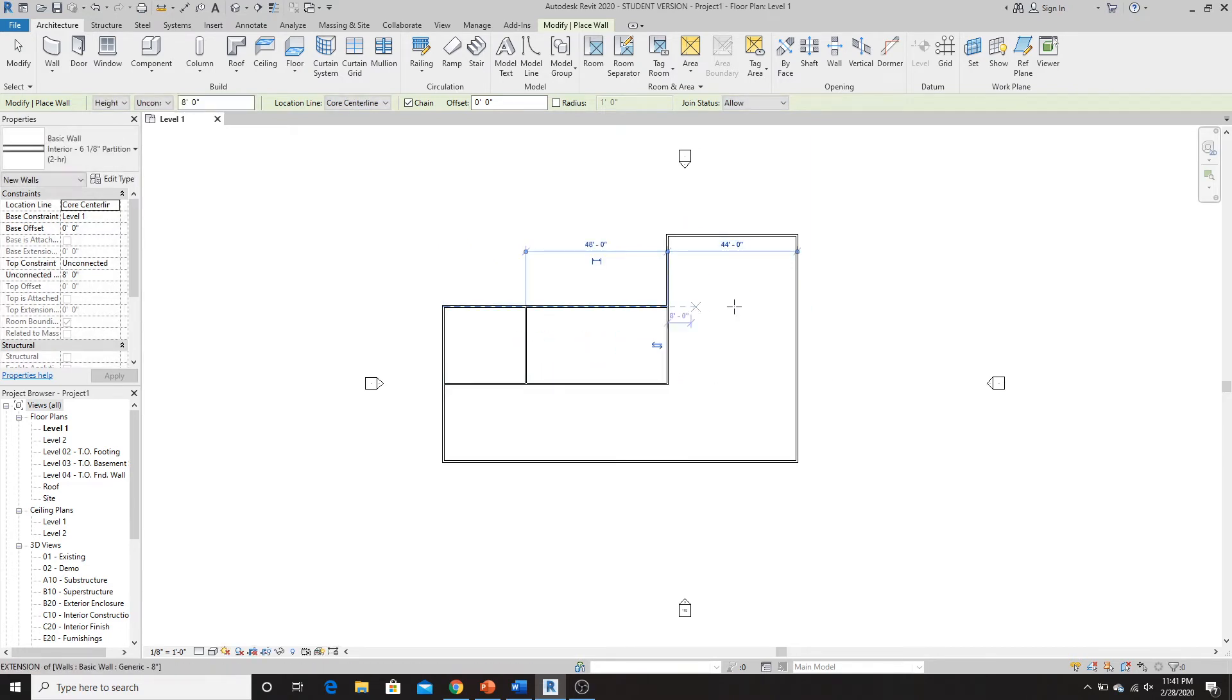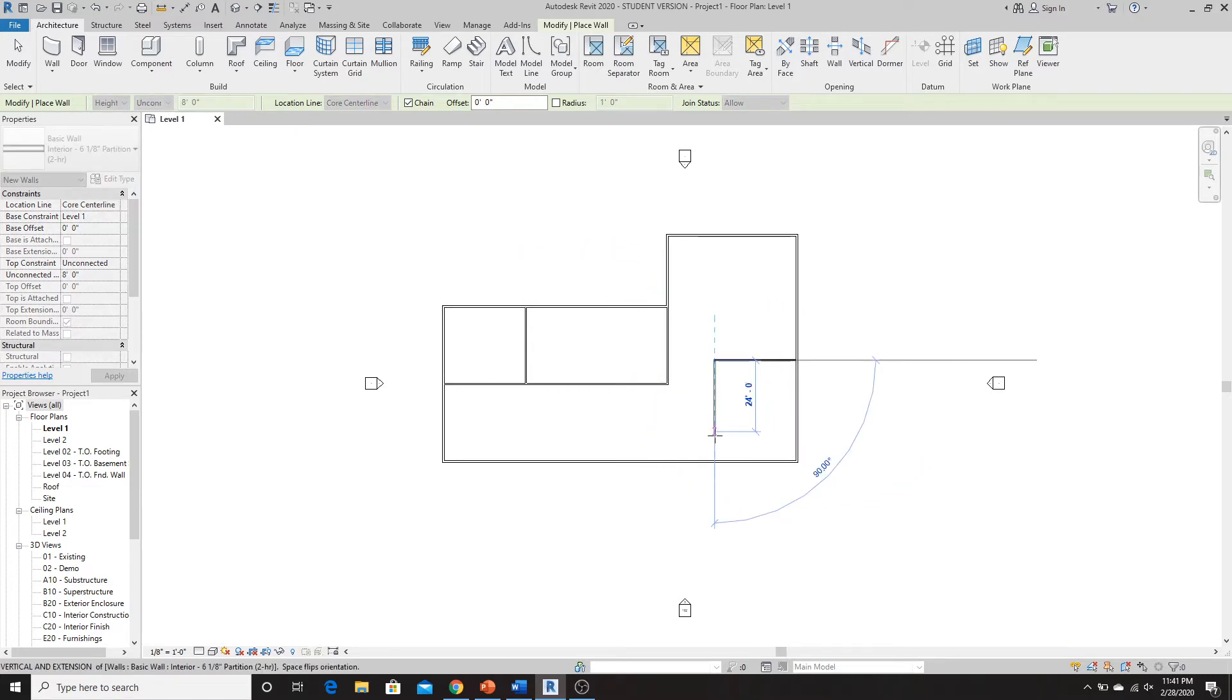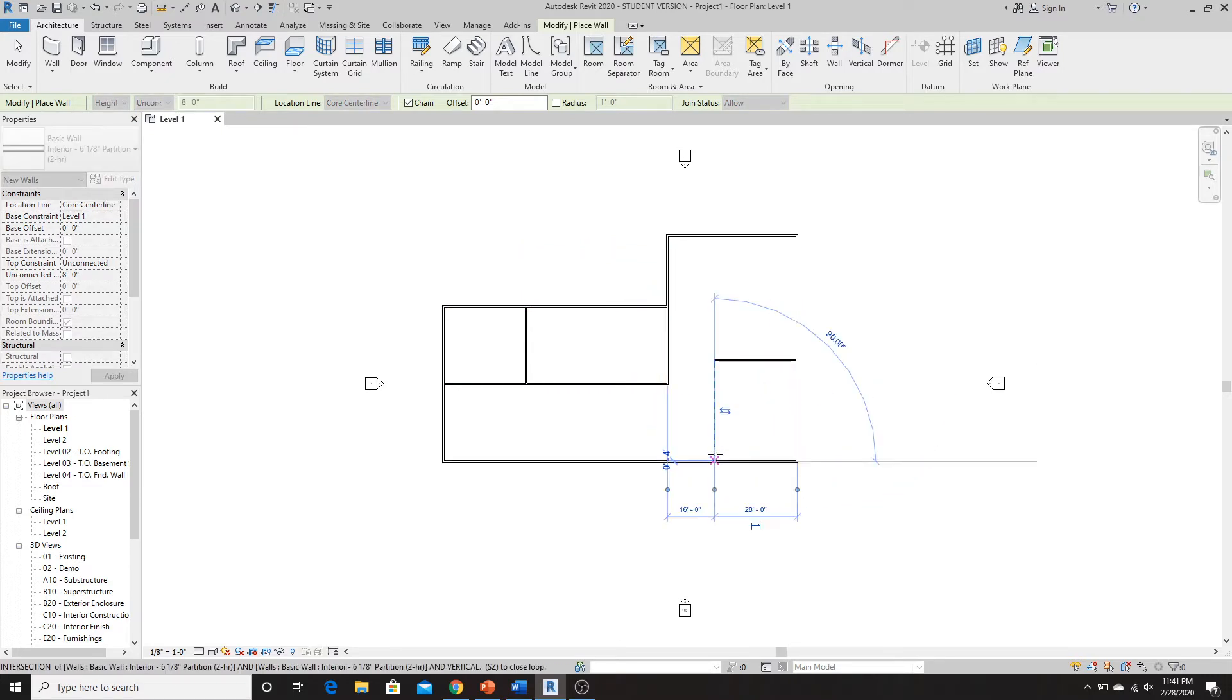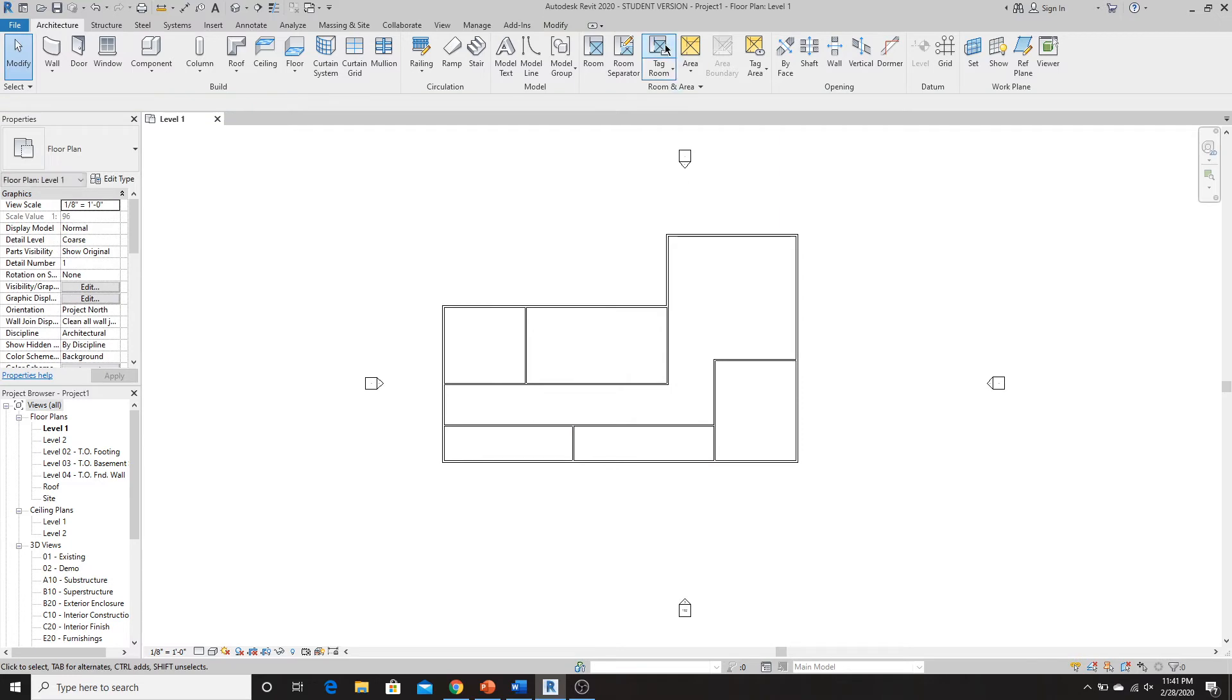This will be the reception area, room here, maybe, I don't know, something weird. Okay,